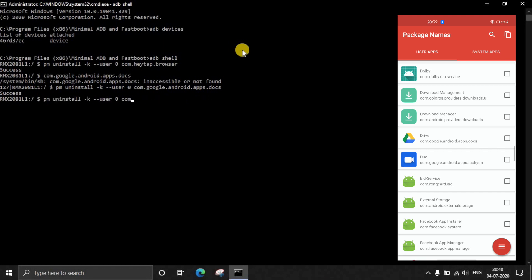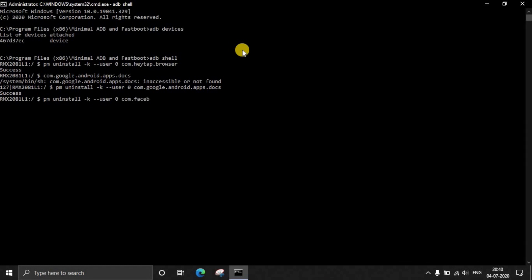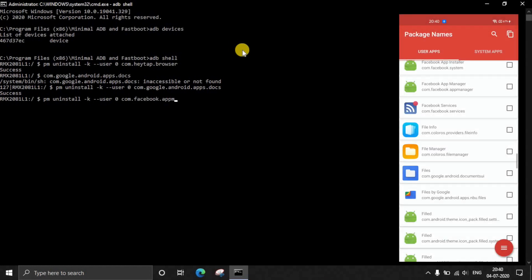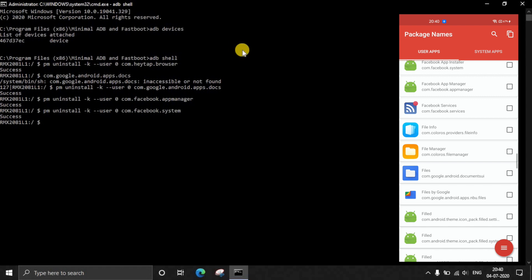I am also dropping the list of apps which are safe to uninstall in the description below. Just uninstall only those applications, or if you already know this process you can go ahead and follow that. I am actually uninstalling Facebook app manager, the Google Drive app that came pre-installed, the Google Files app that came pre-installed, the default browser which is a very shady application that came pre-installed.